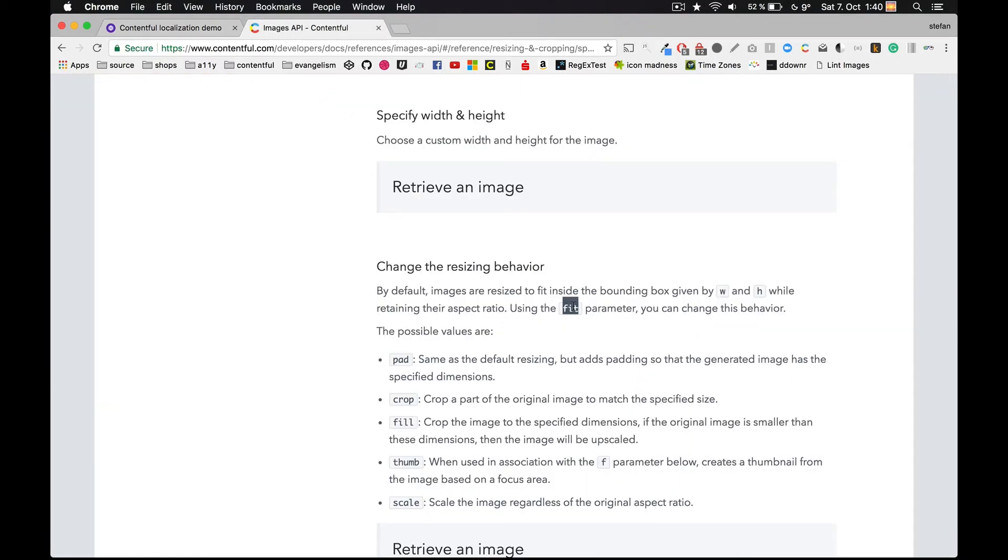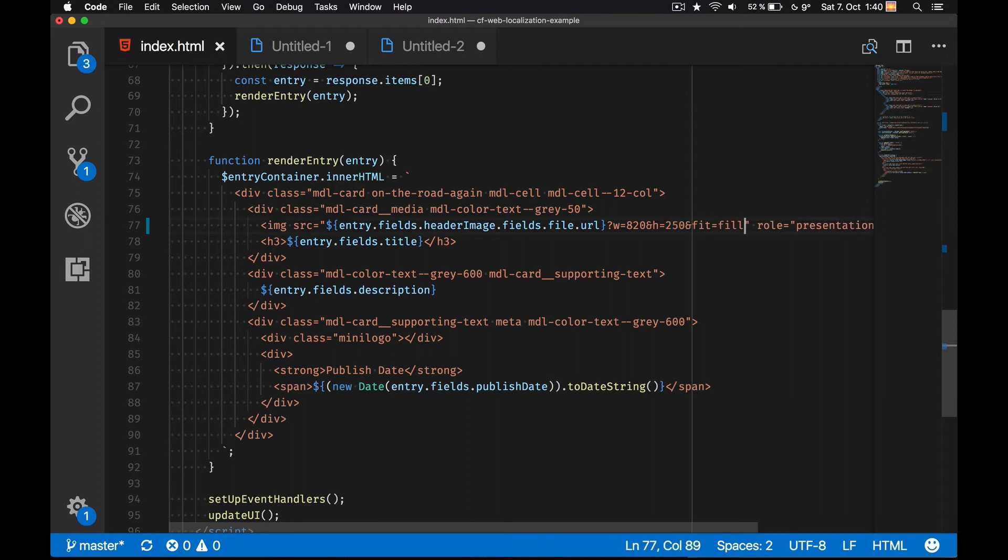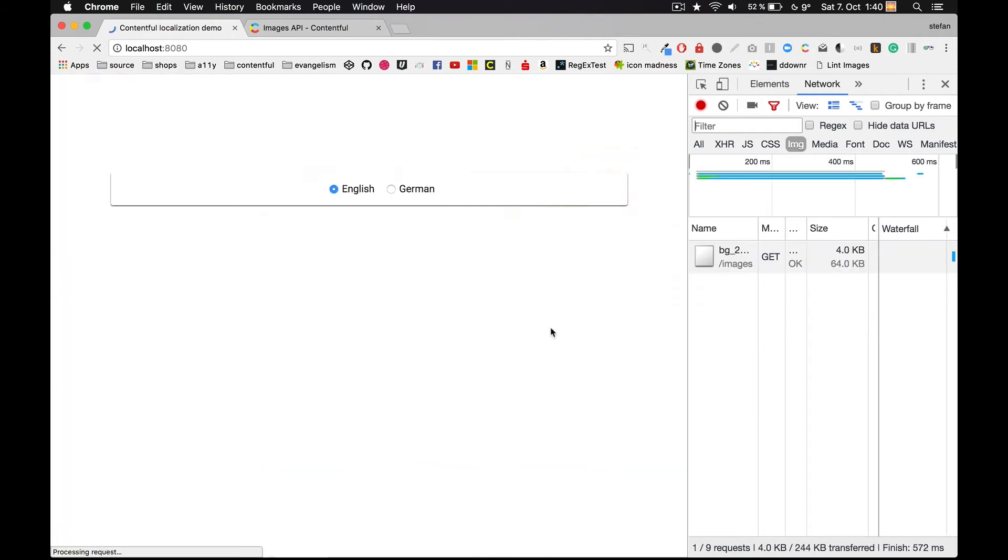There's also an option that is called fit. Using fit I can define how the resizing and cropping should be applied. When I now define fit equals fill, I get the result I want. The Images API now took the center of the image and cut the rest.